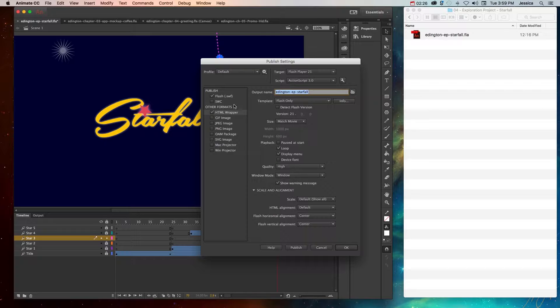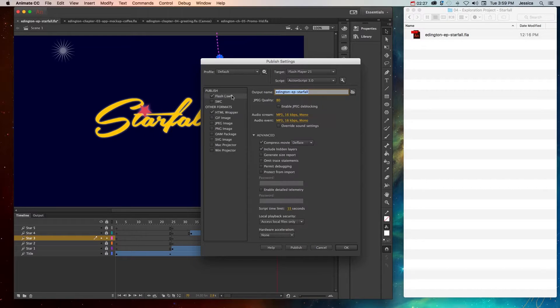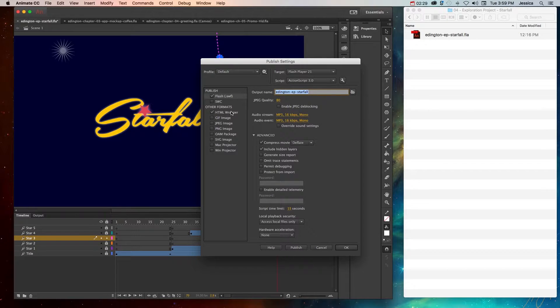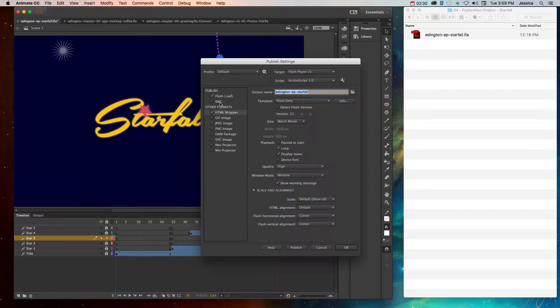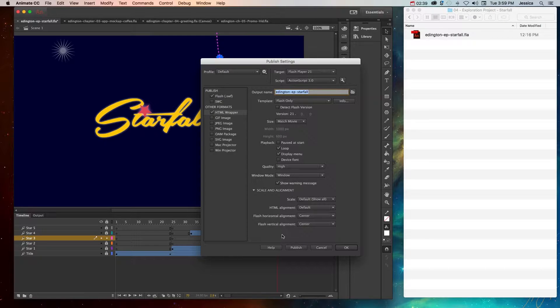For right now, the basic settings will work the majority of the time. So for this one, we just want the SWF file and the HTML wrapper. In order to publish it, we can click Publish.